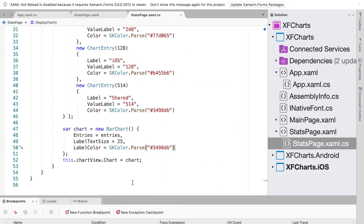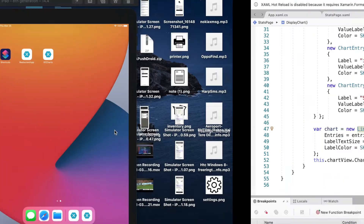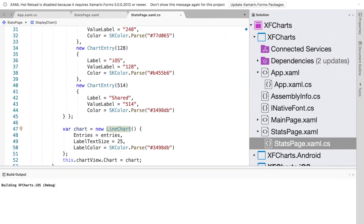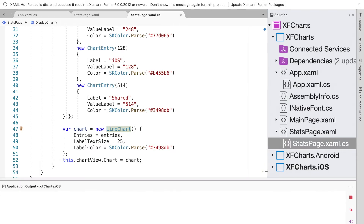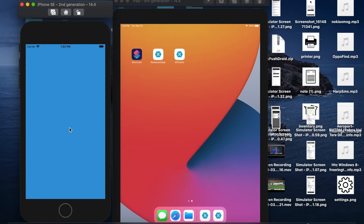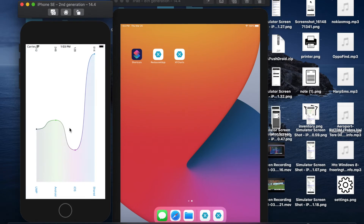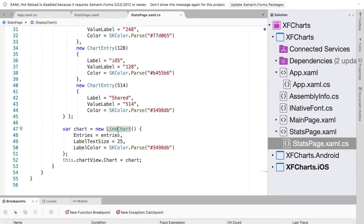Now let's look at how to do a line chart using the same code. The only change needed is to swap the chart to a new LineChart. When we run the code, it deploys to the simulator and displays a line chart instead of a bar chart.